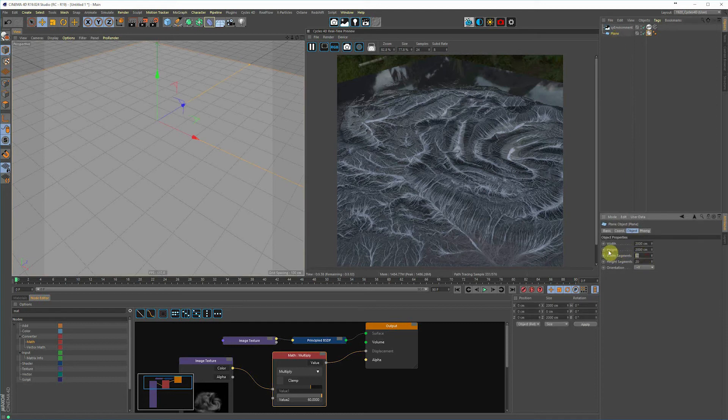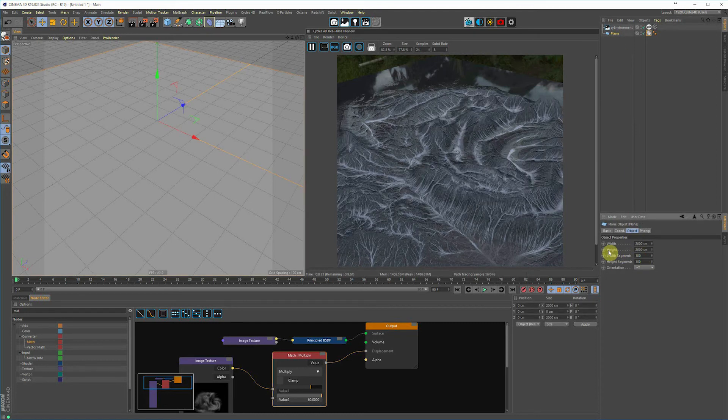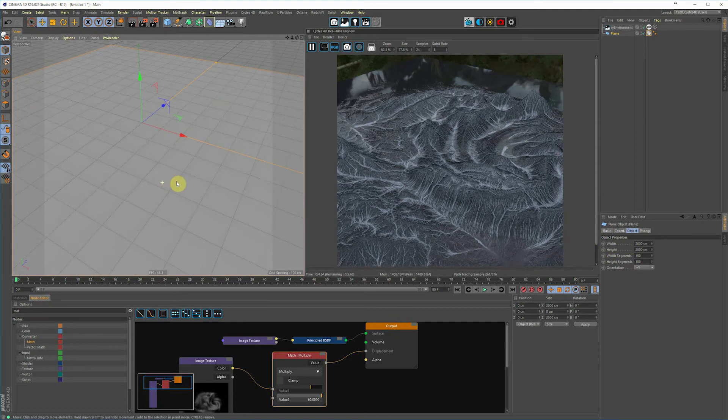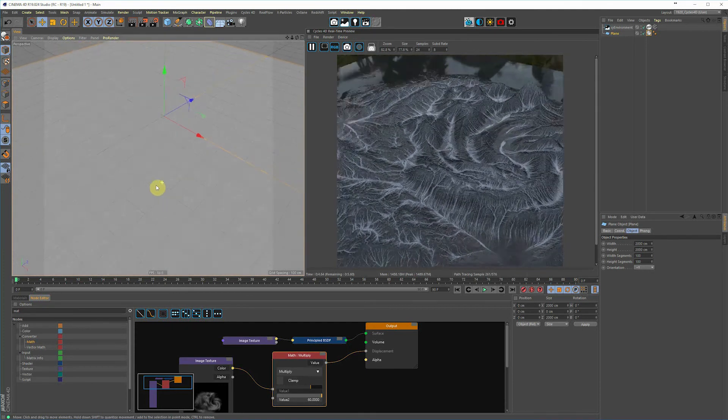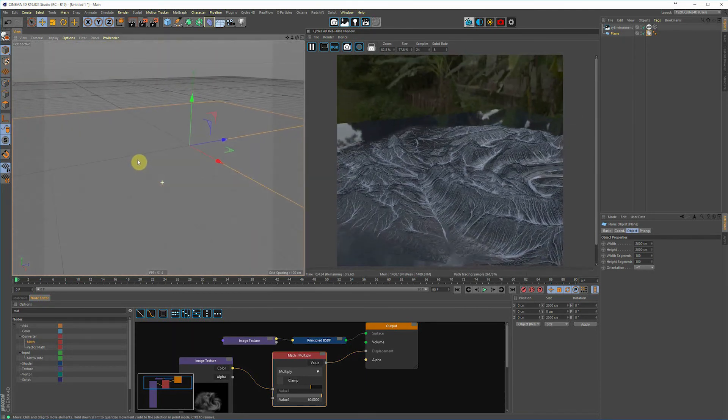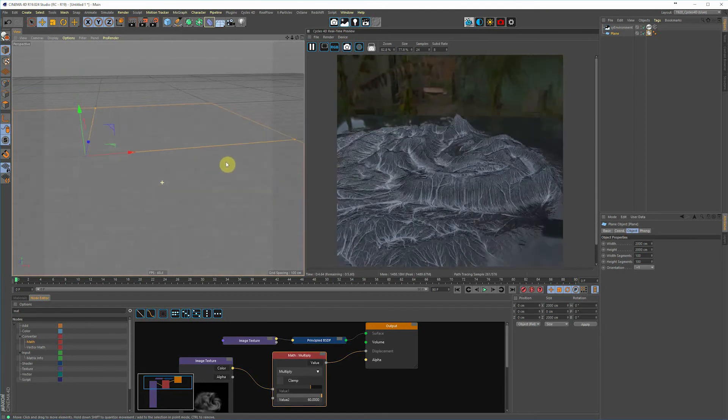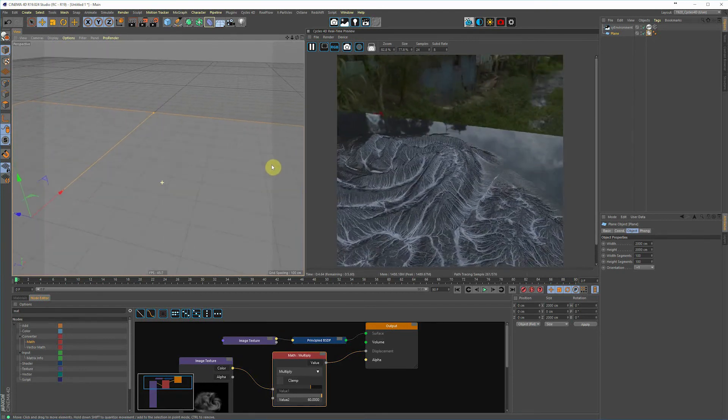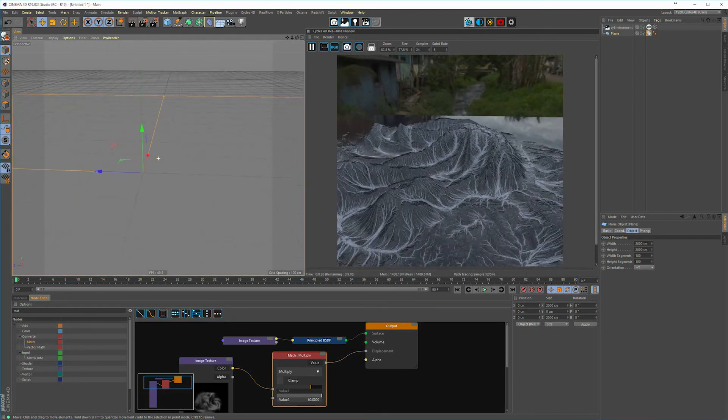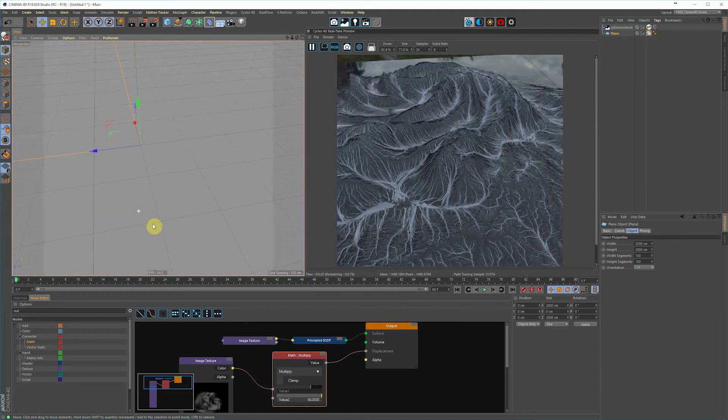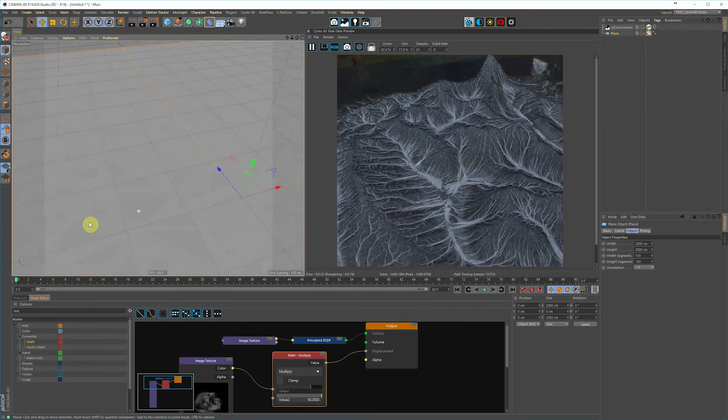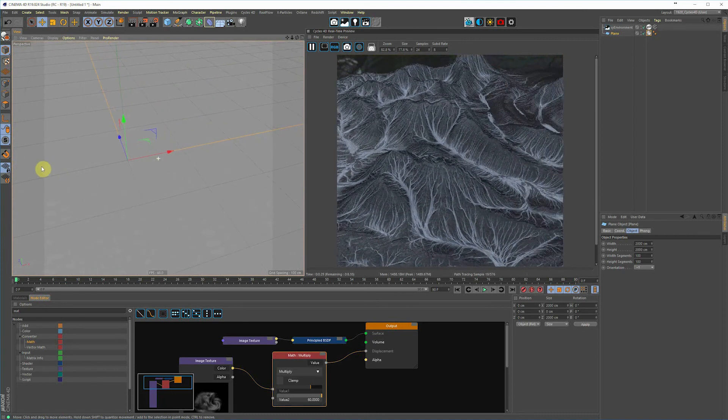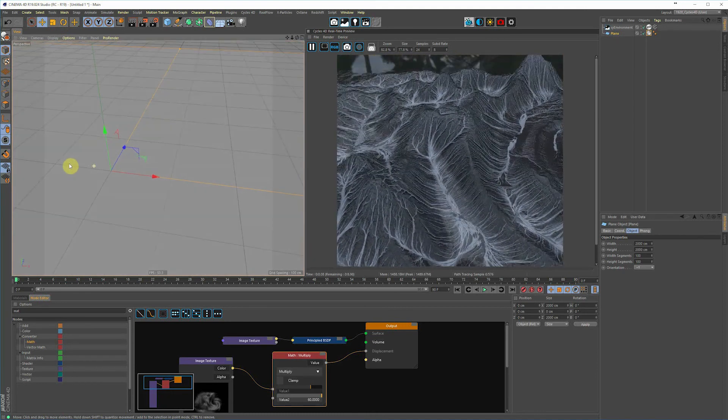Here I'm just changing the segments so I can get a little bit more detail out of it. The only downside to doing this technique is that, as you can see in your view window, there's no geometry there. So if you're wanting particles to interact with this or dynamics, it's not going to work. This is only going to show up in your render.